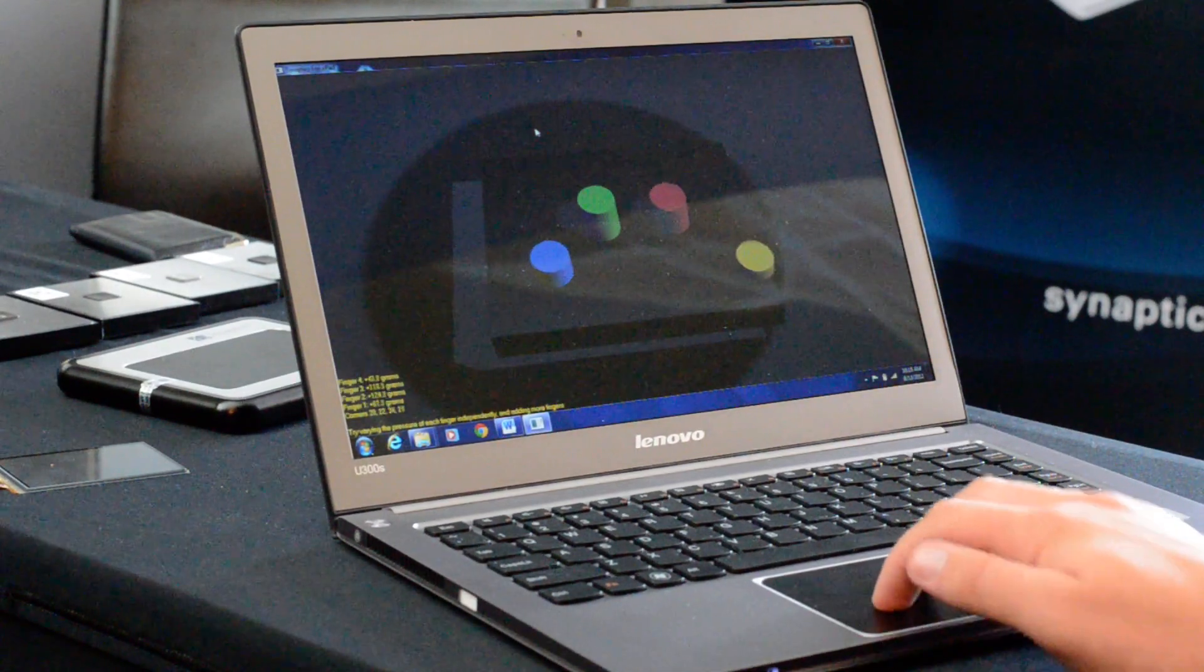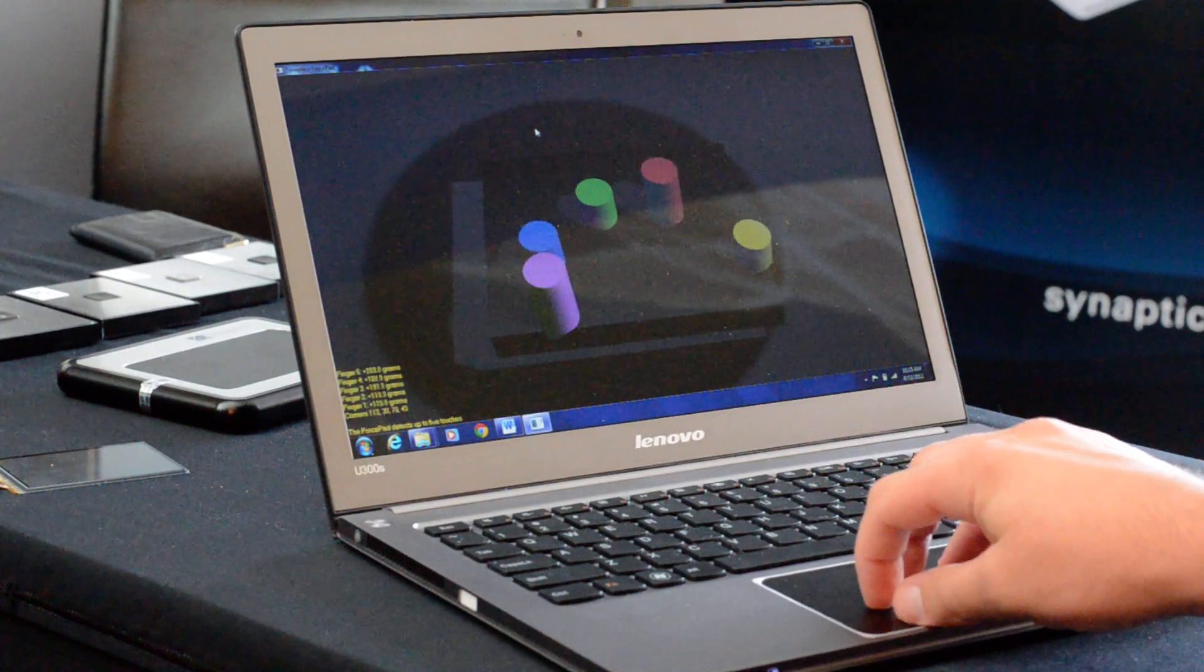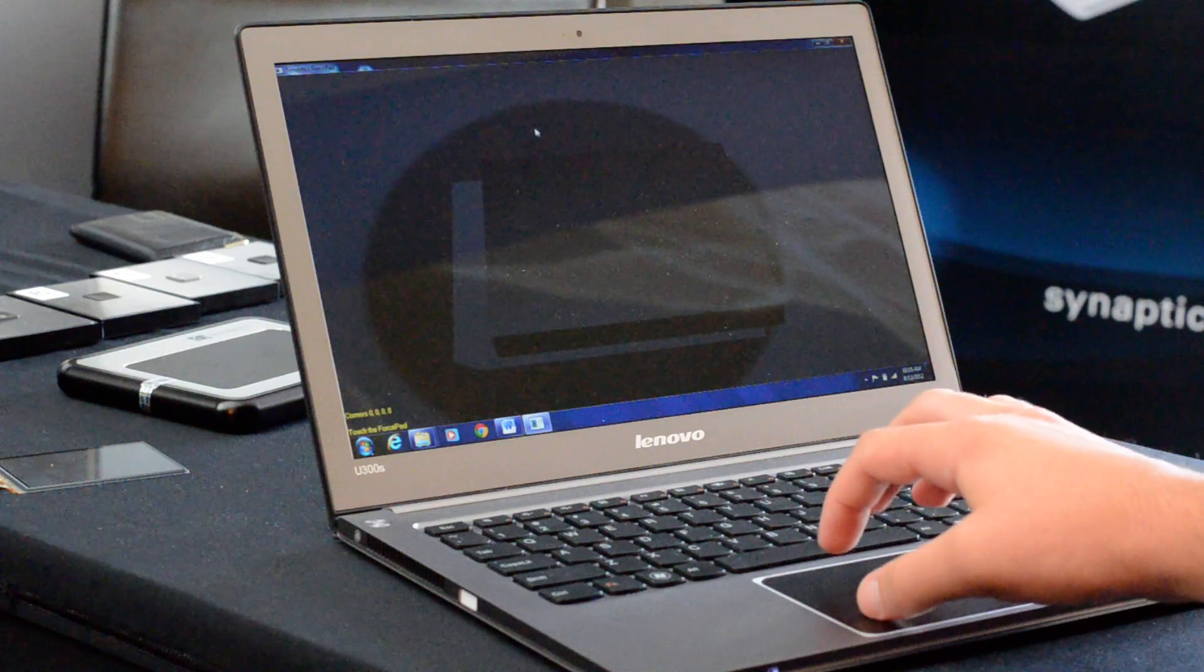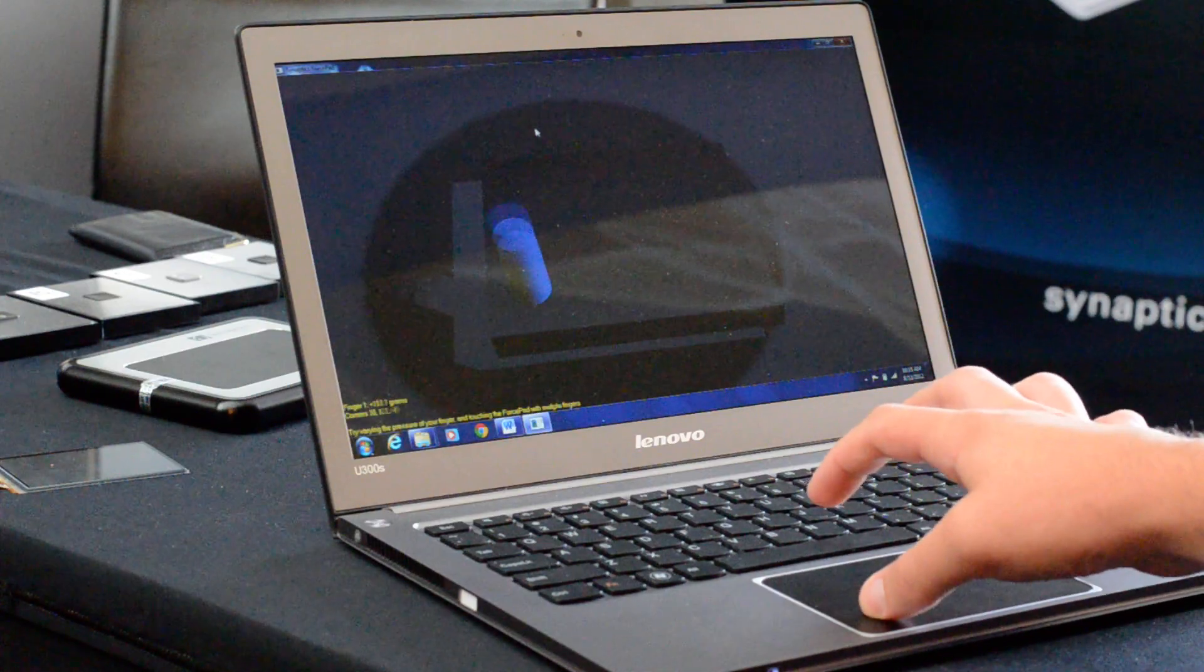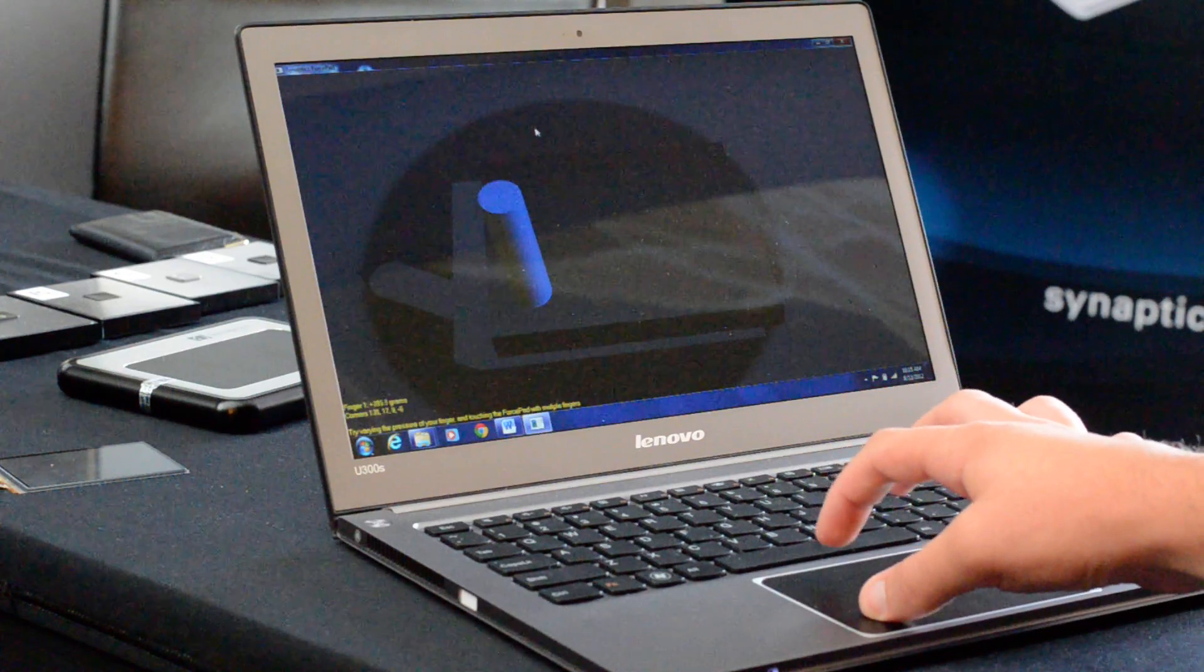Two, three, four, five. And you can see, push it hard.